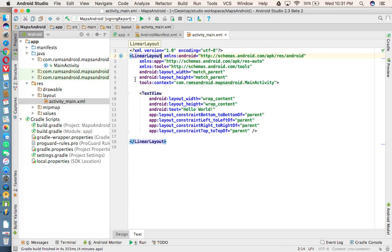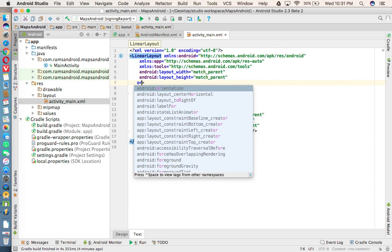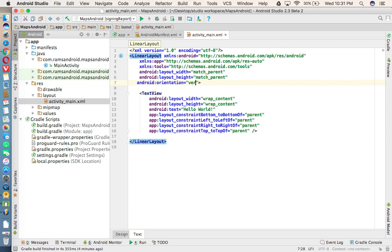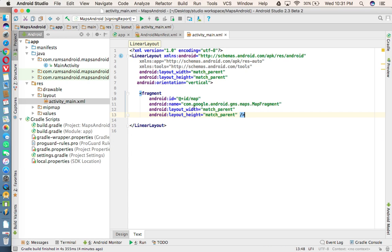And these properties, so I'm giving a property, orientation property. I'm giving vertical, and instead of the text view, we are taking the fragment.